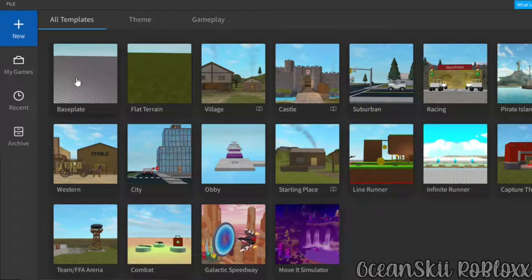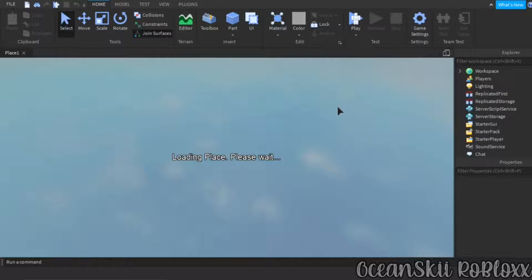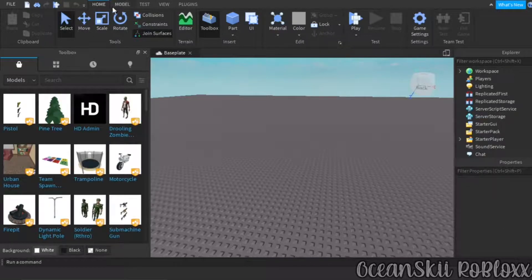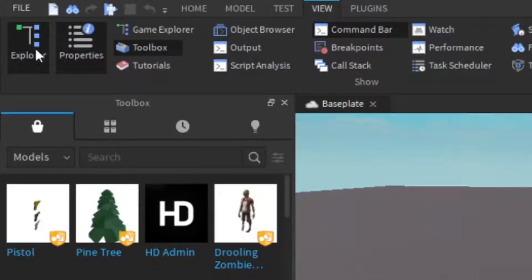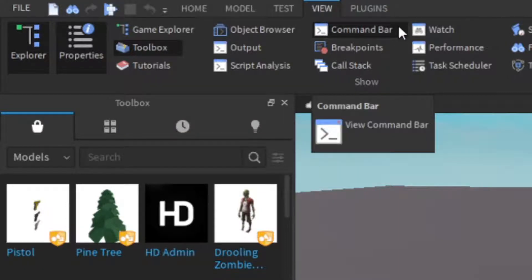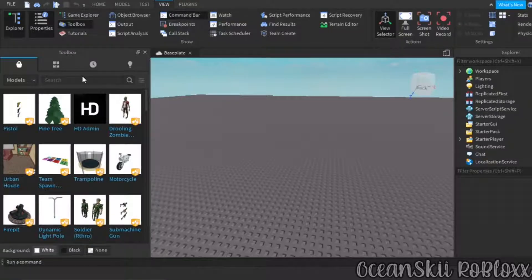Click on Baseplate and it's going to load in. If you don't see the Toolbox, the Explorer, or the Properties panel, go to View, then click on Explorer, Properties, and Toolbox. You can also click on Command Bar but you don't really need it.